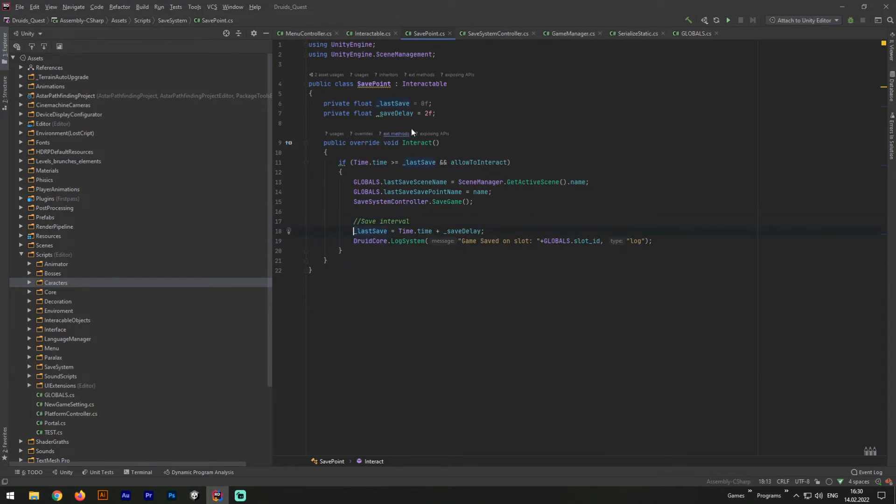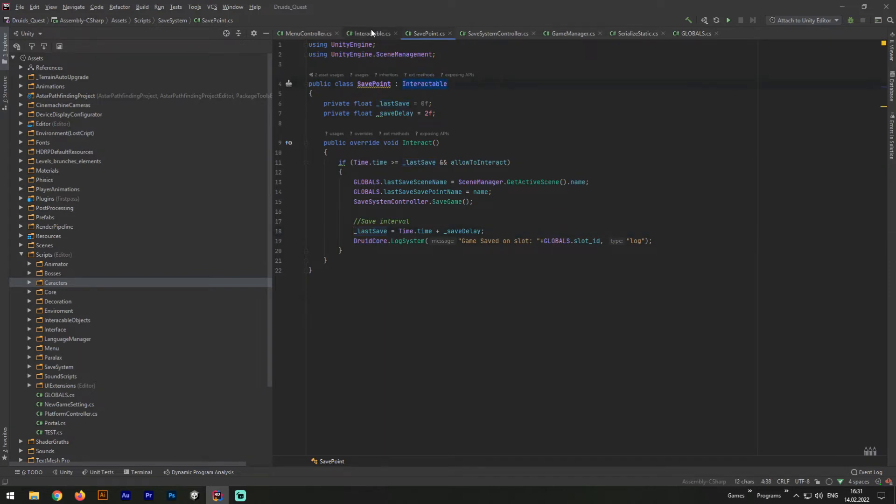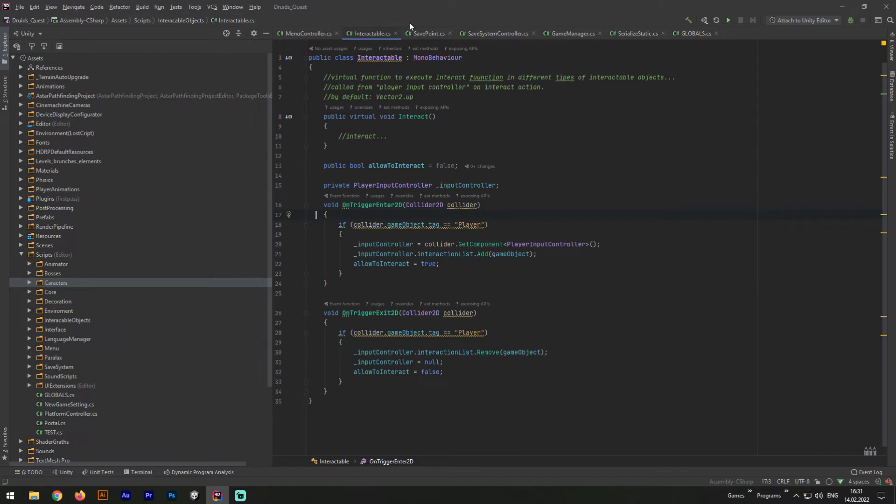Well, there is one more thing I should explain you. This script derives from an interactable class. Basically, this script collects an array of all interactable elements around the player. And when the player hits up button, all interactable events trigger.